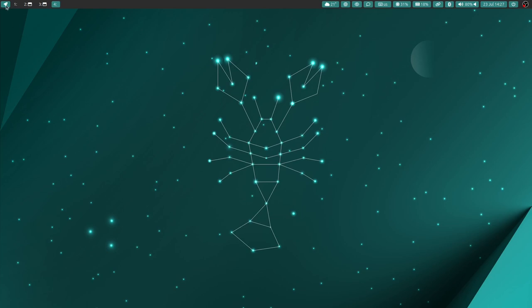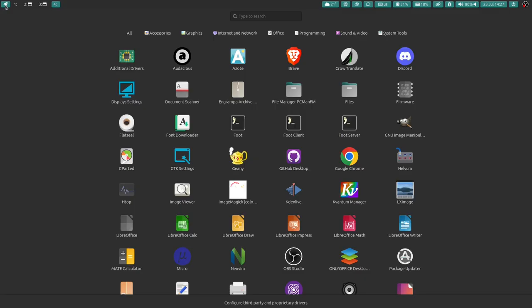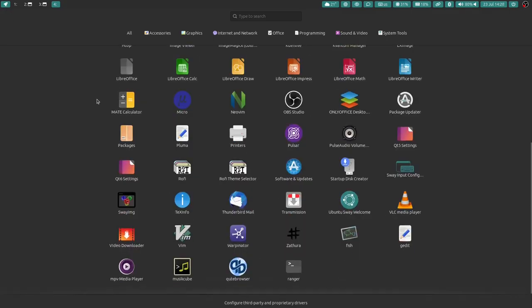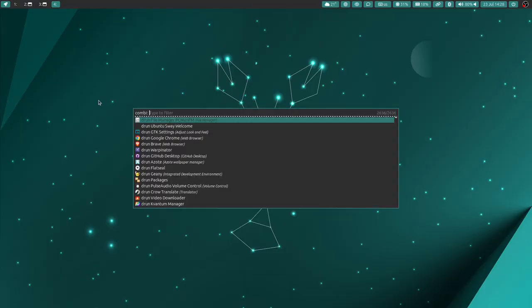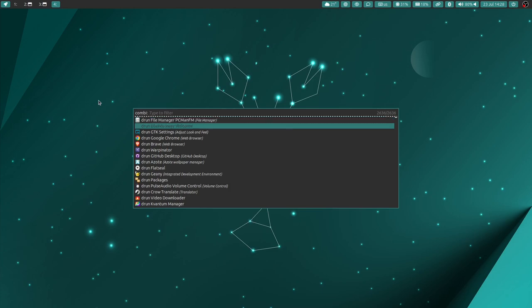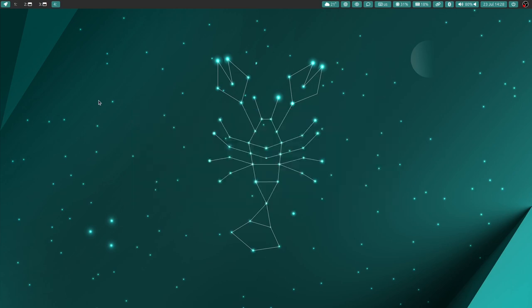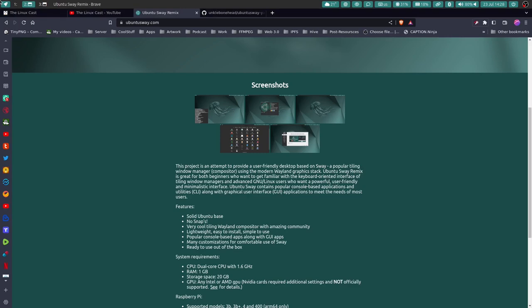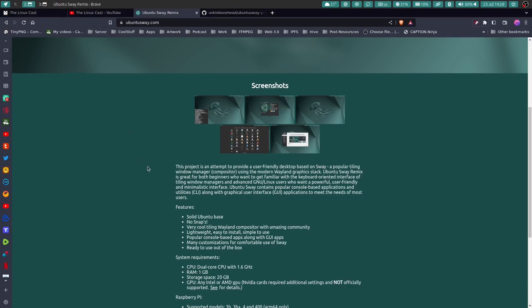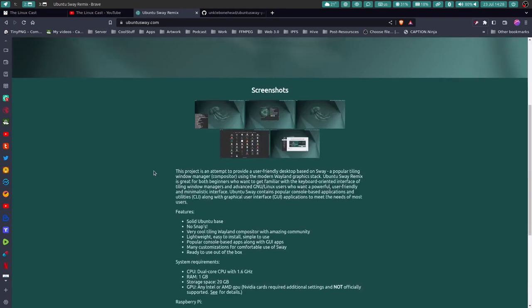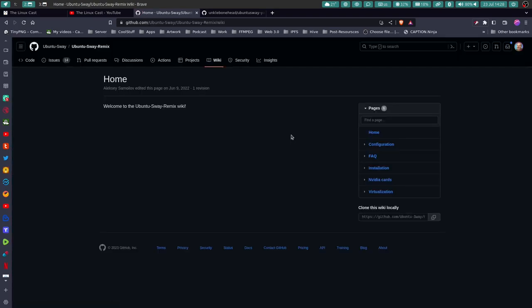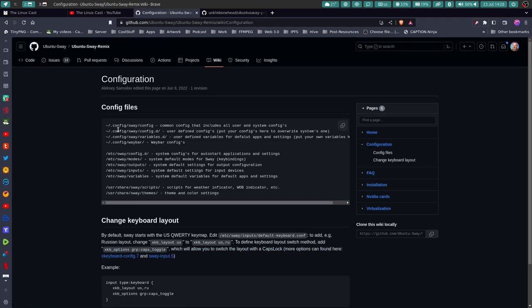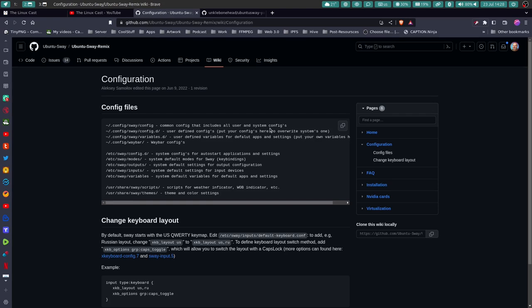This over here is basically your link to all your apps. I think this is a full screen rofi. Your typical launcher is super D which is rofi, and it works just like rofi does everywhere. You can go to the wiki. This is the Ubuntu Sway wiki and it's got all your stuff. This is where your configuration files are at: config sway, config common, config that includes all user and system configs. Those are your regular config file in your home folder.